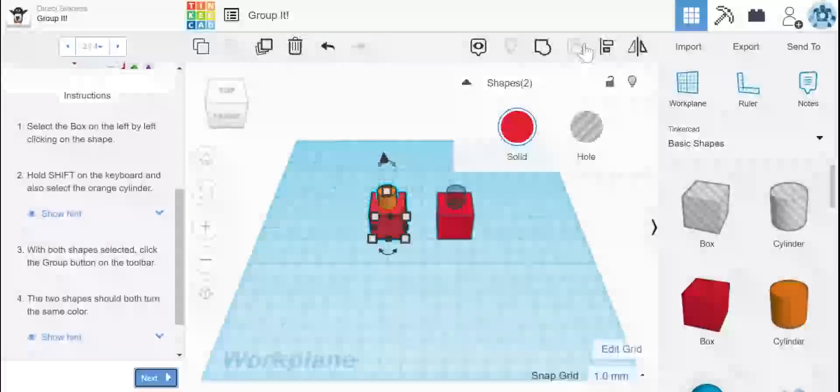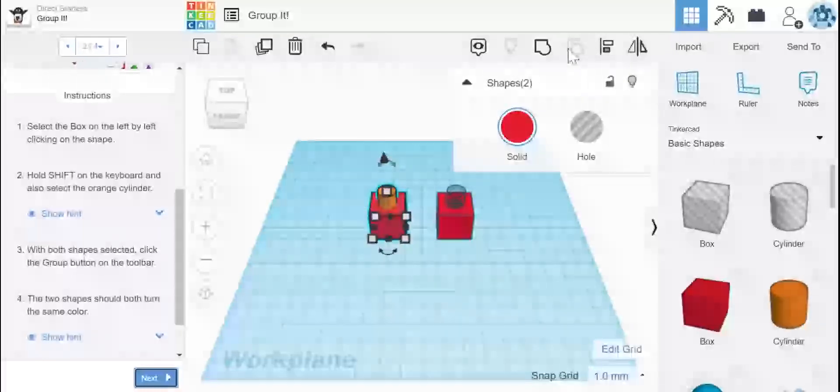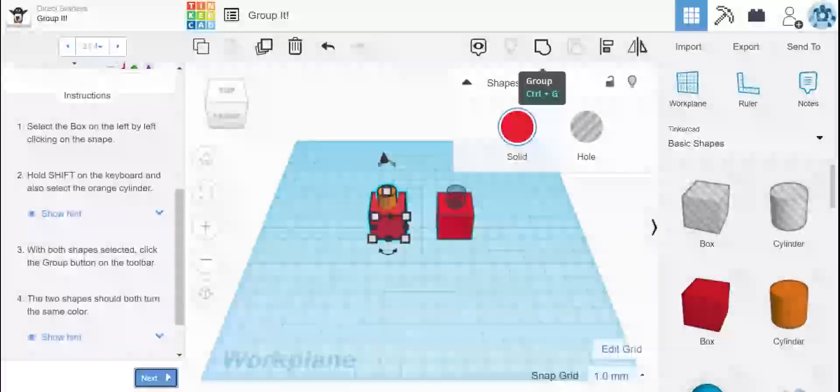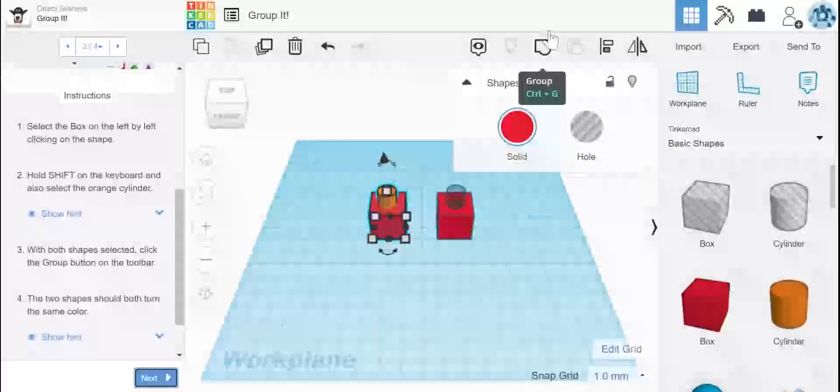You're going to notice that some objects up here are now available to you before they were grayed out. So this is the group button up here. If you want to also do it, the shortcut is control plus G. I'm just going to click group and you're going to see what happens.